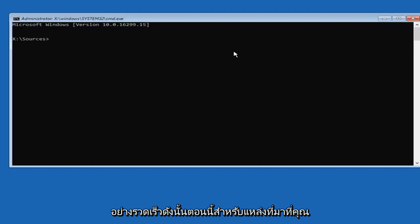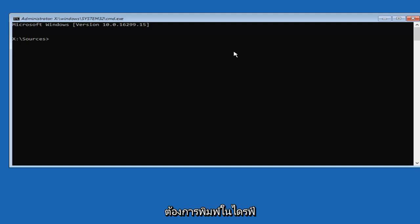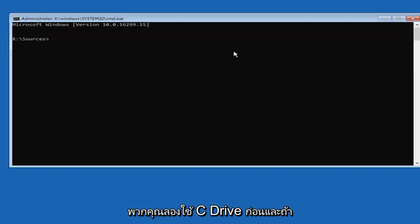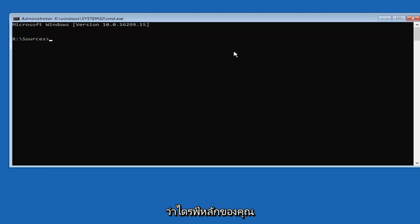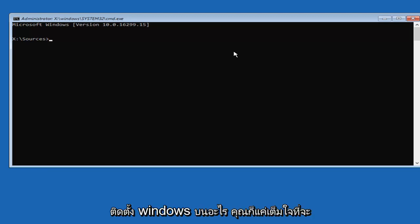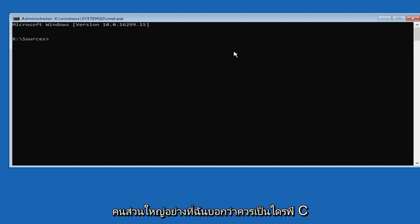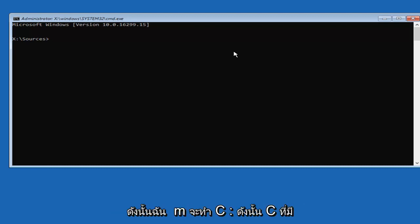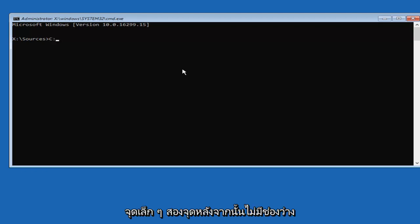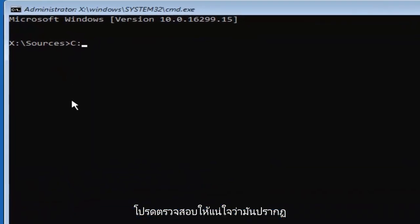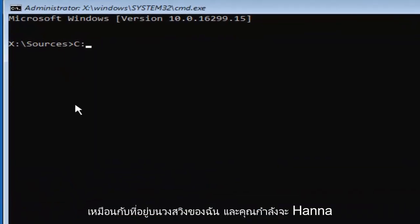Now for sources, you want to type in whichever drive Windows is installed on. I'd recommend that you guys try the C drive first. If this one does not work, or if you already know what your main drive that Windows is installed on, you're just going to replace the C in this tutorial with whatever your drive letter is. So most people should be the C drive. I'm going to do C colon, so C with the two little dots after that, no spaces. Please note, make sure it appears exactly how it does on my screen. Then you're going to hit enter.